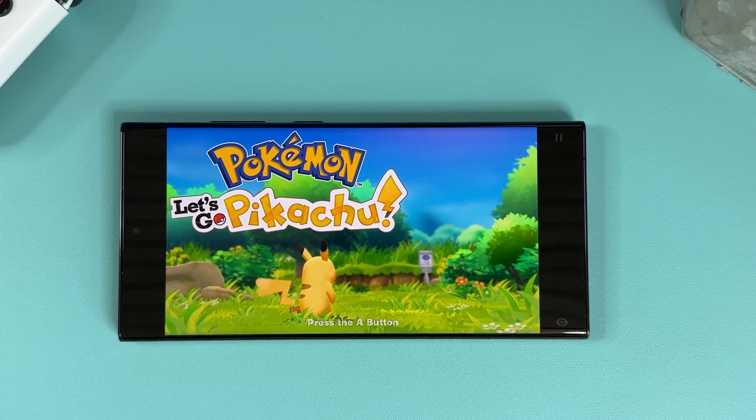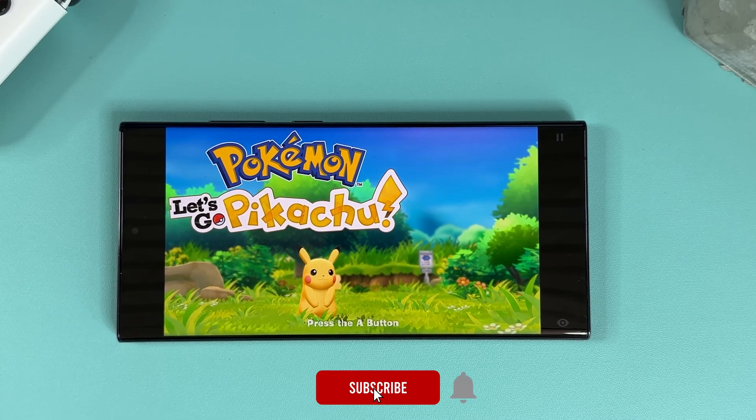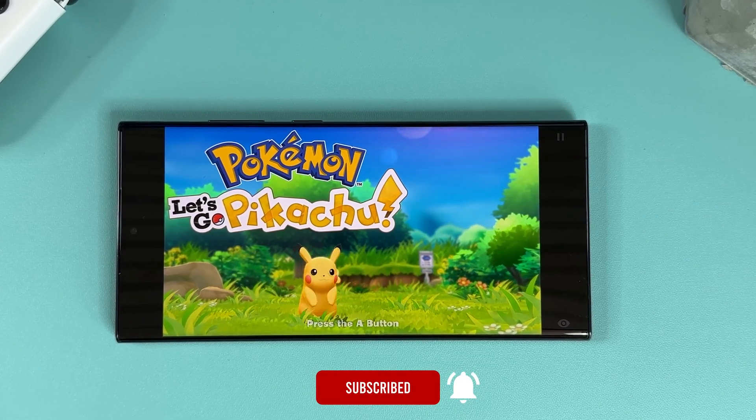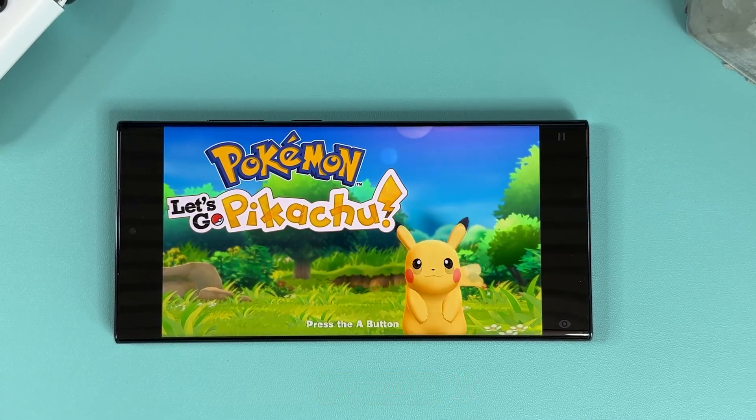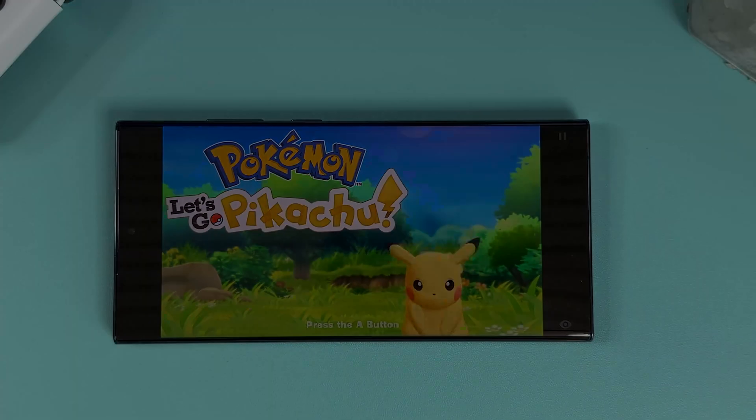And don't forget to like the video and subscribe to my channel for more exciting gaming content like this.